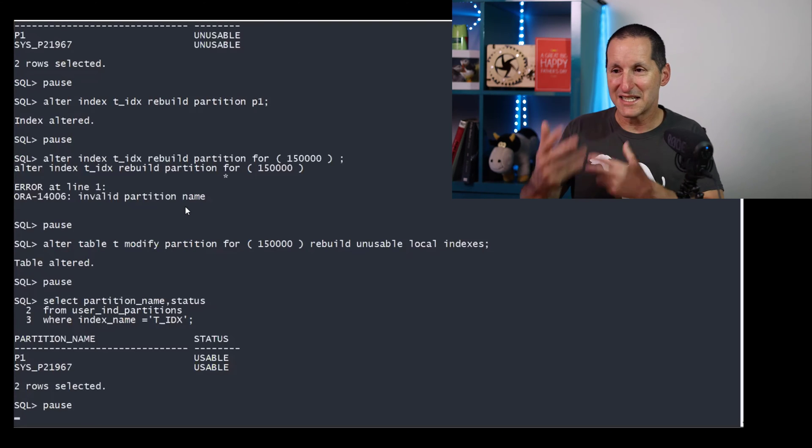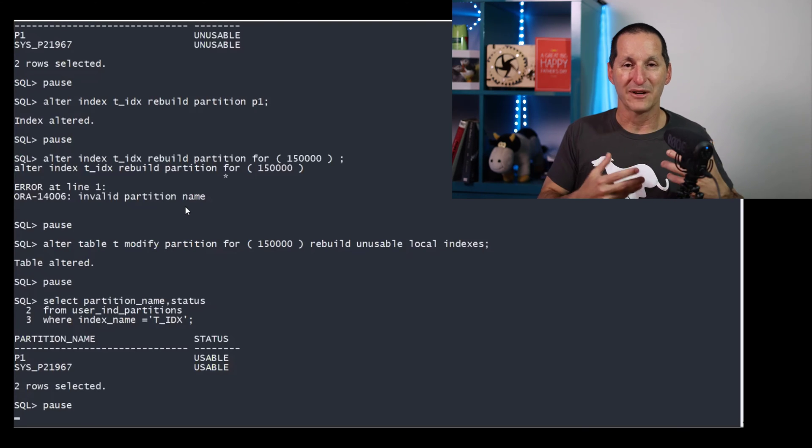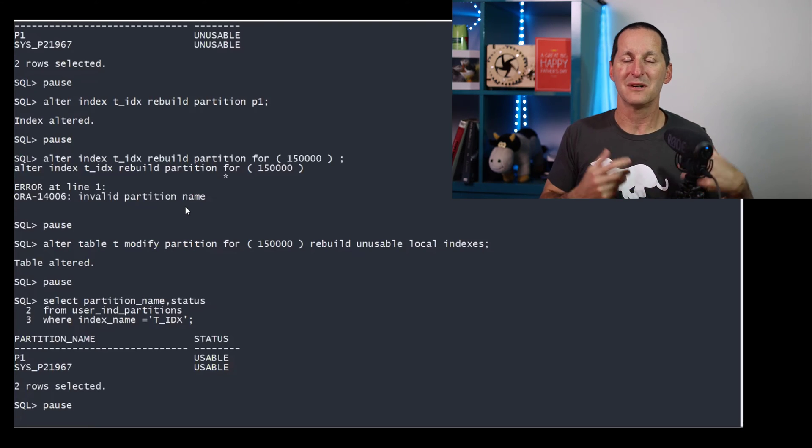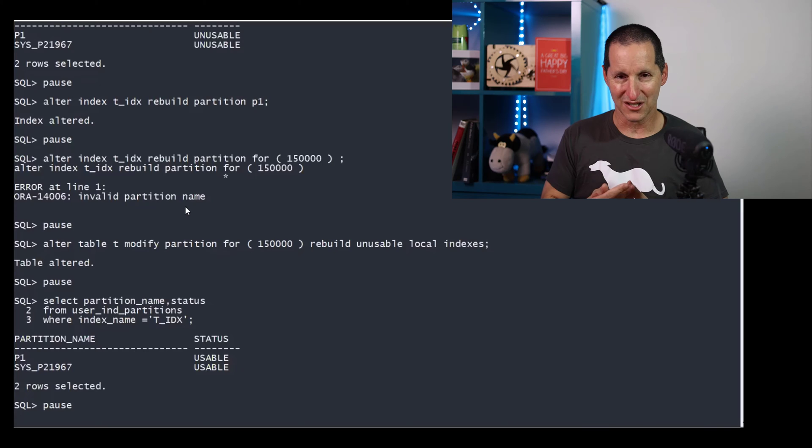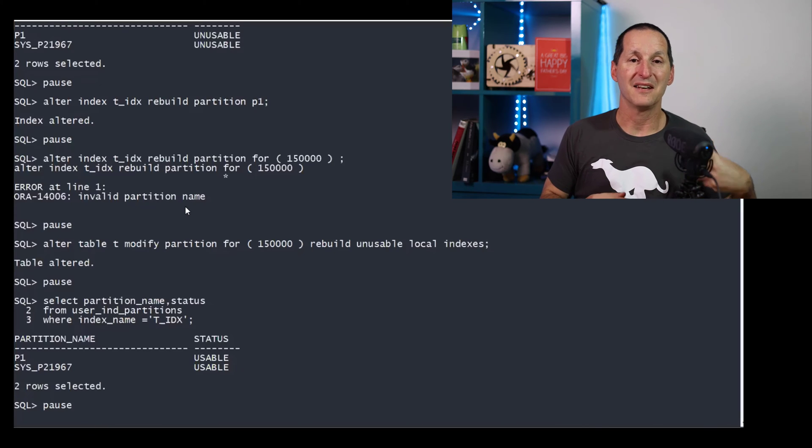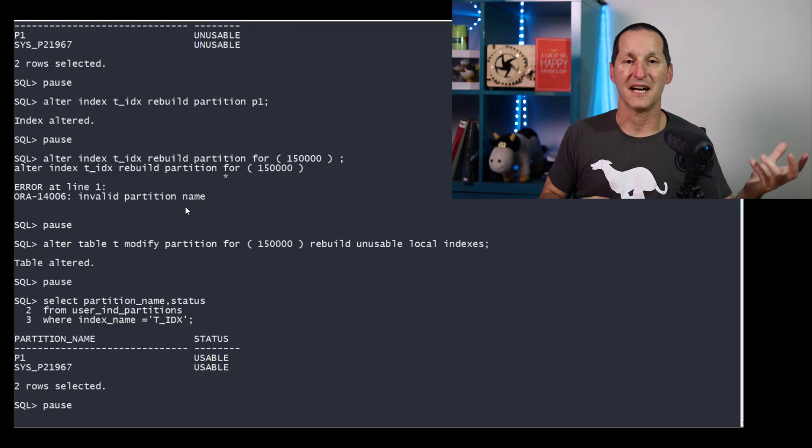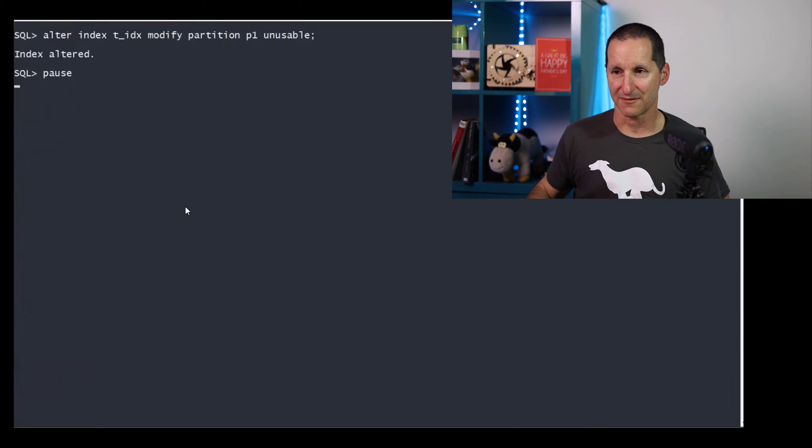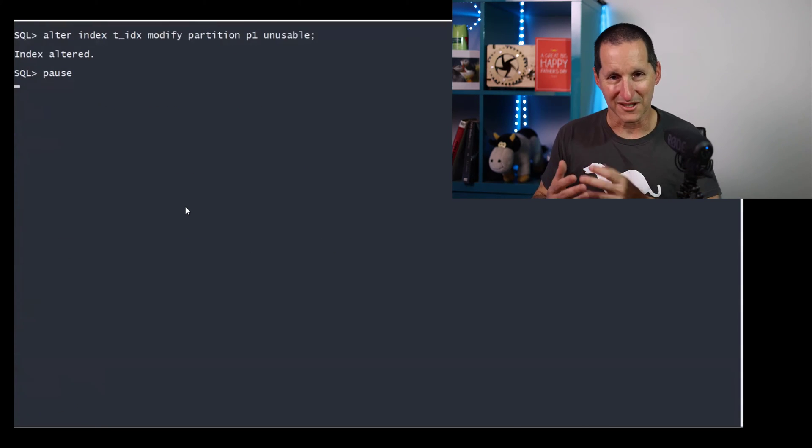There's the example of how we can now get around this. We can still have an interval partition table, and we can load the data and then rebuild the indexes at the end. Just to prove what's going on here,